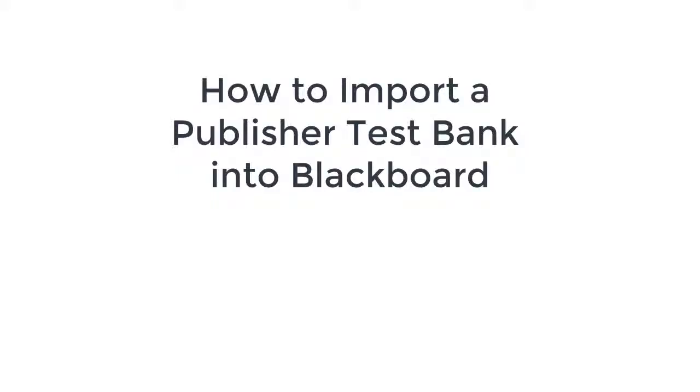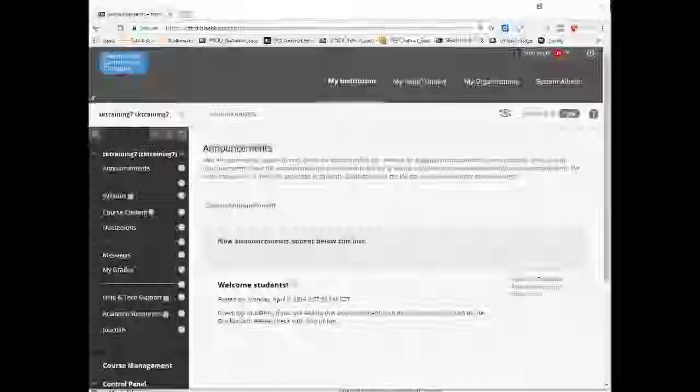Hi everyone, in this very short video I'm going to show you how easy it is to import a test package that you have been given from a publisher, typically a test bank.